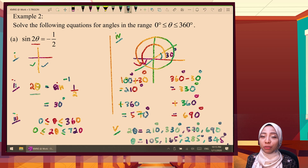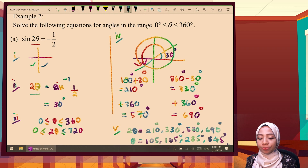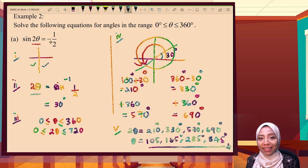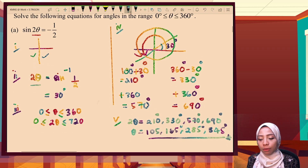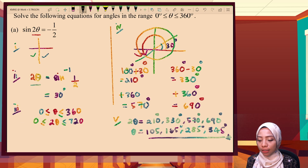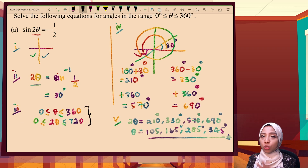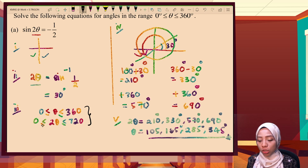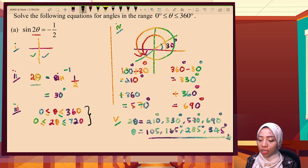Now we are finding 2theta. Given sin(2theta) equals negative one-half — negative, so we determine the quadrant: sine is negative at the third and fourth quadrants. The basic angle: shift sin(1/2) gives 30 degrees. Here is the crucial part: since we have 2theta, to convert the interval from theta to 2theta we multiply both bounds by 2, giving an interval of 0 to 720 degrees.